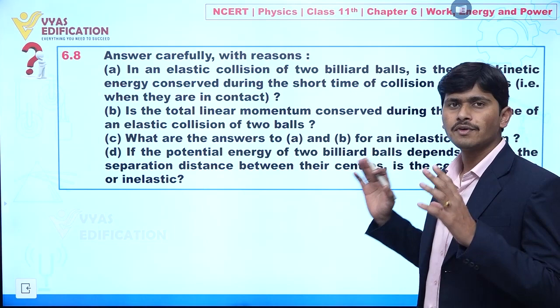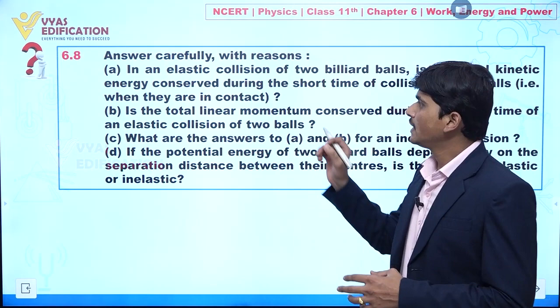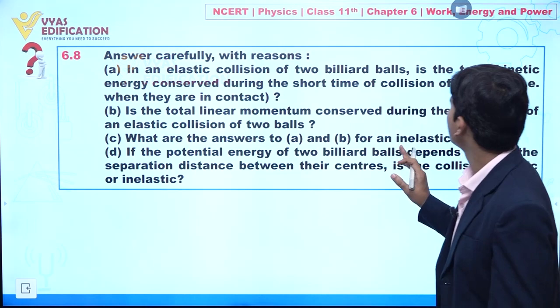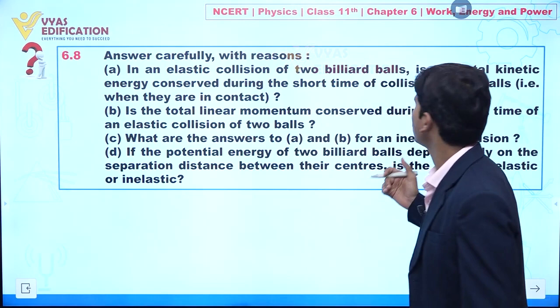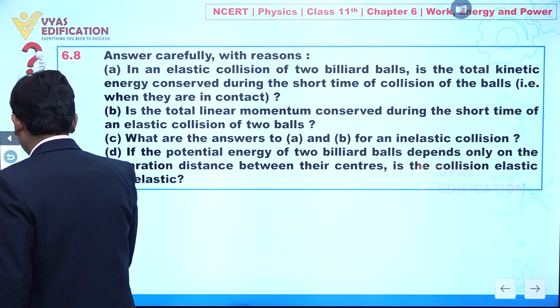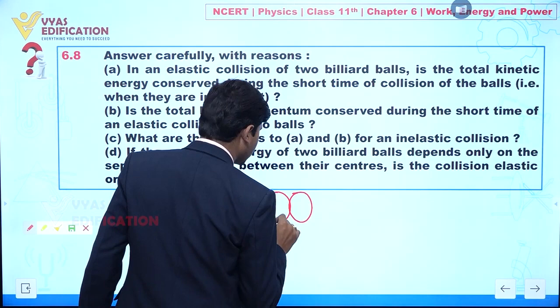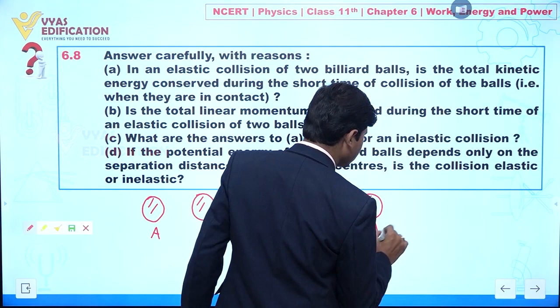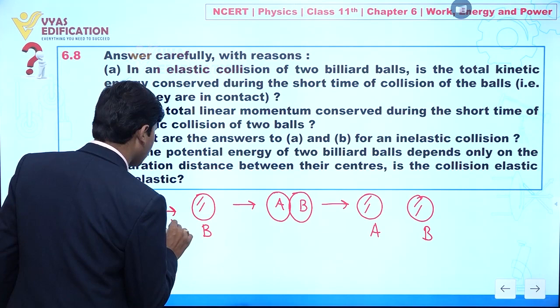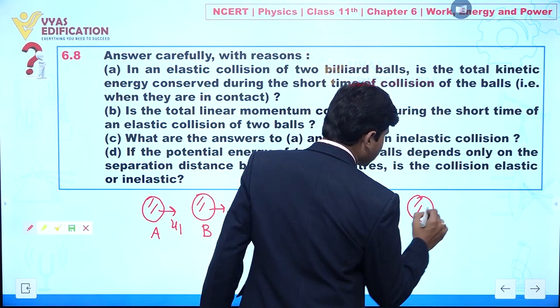First, statement A: in an elastic collision of two billiard balls, is the total kinetic energy conserved during the short time of collision when they are in contact? Let us suppose we have two balls — ball A and ball B. Whenever they are colliding, after collision they move apart. Initial velocities are U1 and U2, and after collision velocities are V1 and V2.